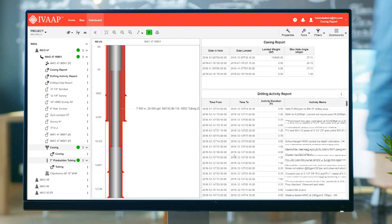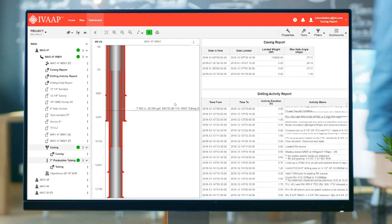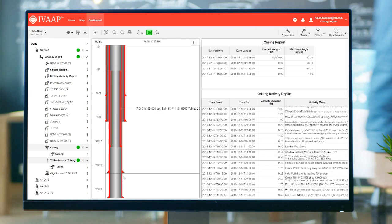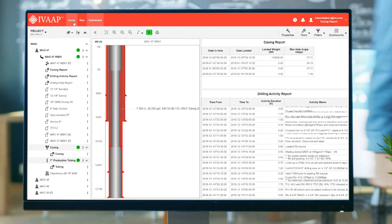You can also edit all the properties of each single widget. You can display reports, BHA, and schematics.